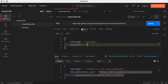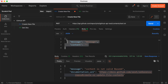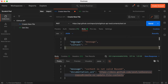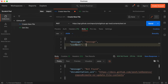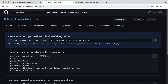Paste 'Bearer' followed by a space and then your token in the Authorization header. Now for the Body, there are two important fields you need to provide: 'message' and 'content'. The content must be provided in base64 format.